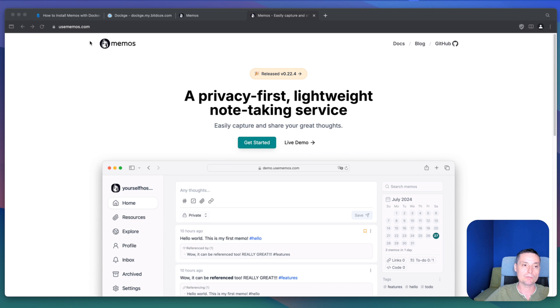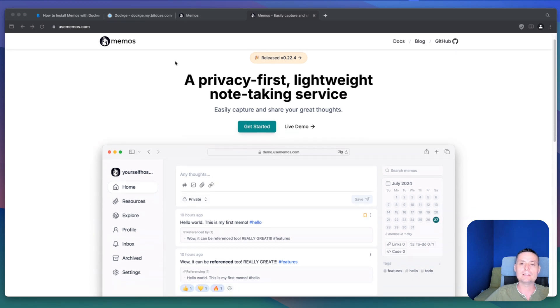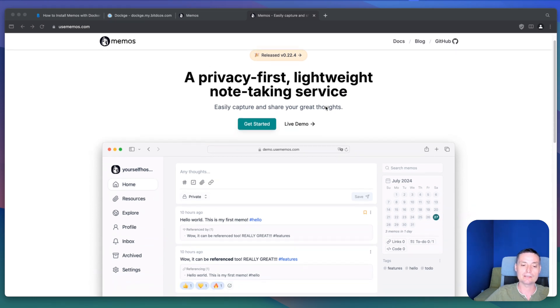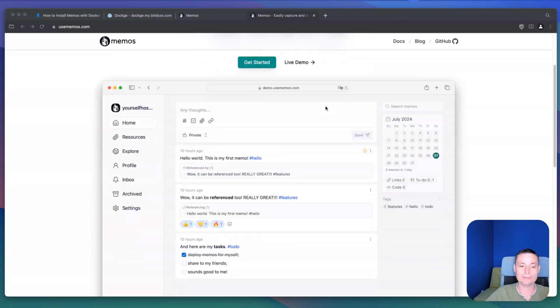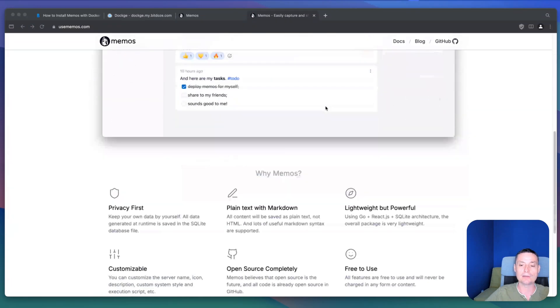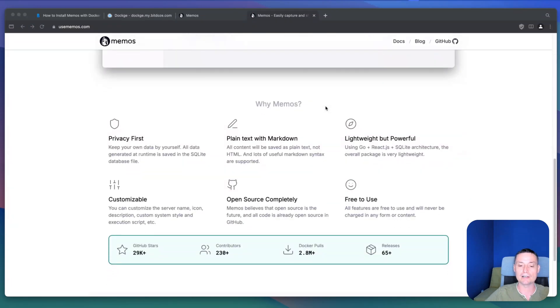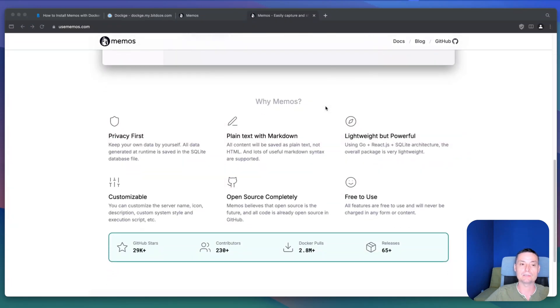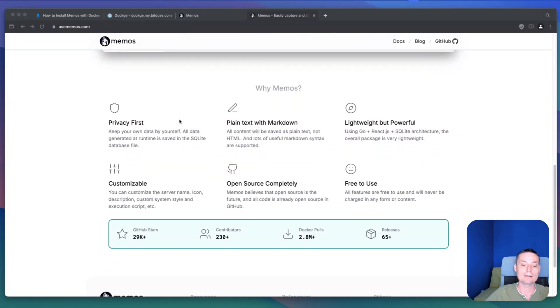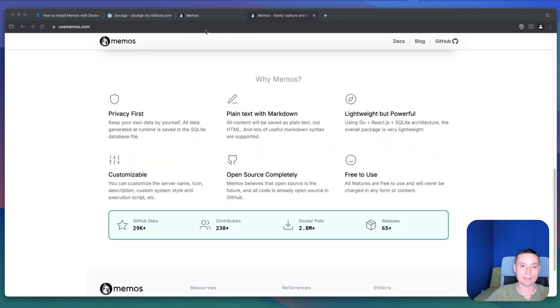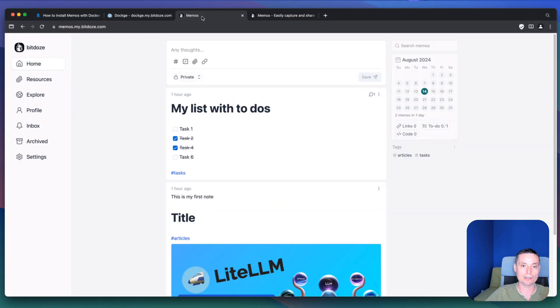So this is their website, usememos.com. In here you have the releases. This is actively developed. And if we're going to check my installation in here, you see that I have set this up on a subdomain.